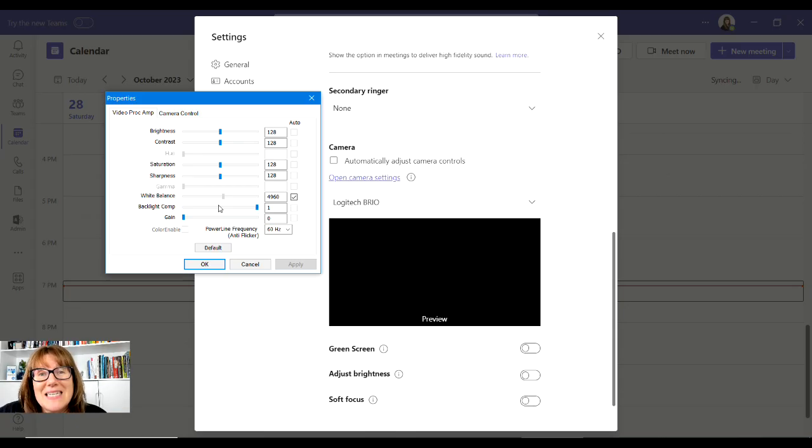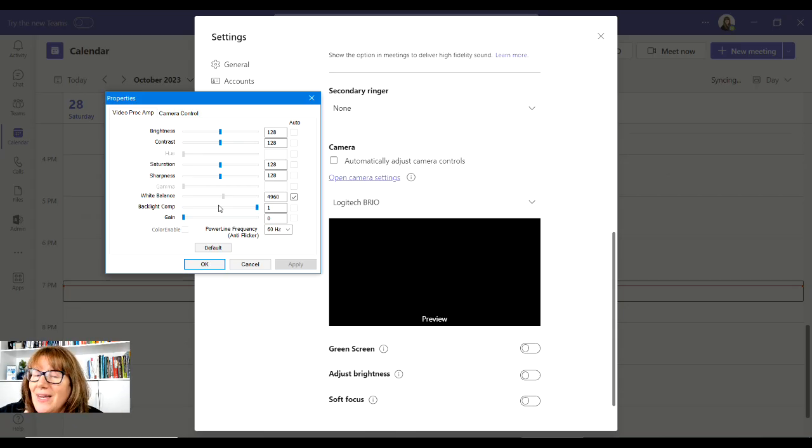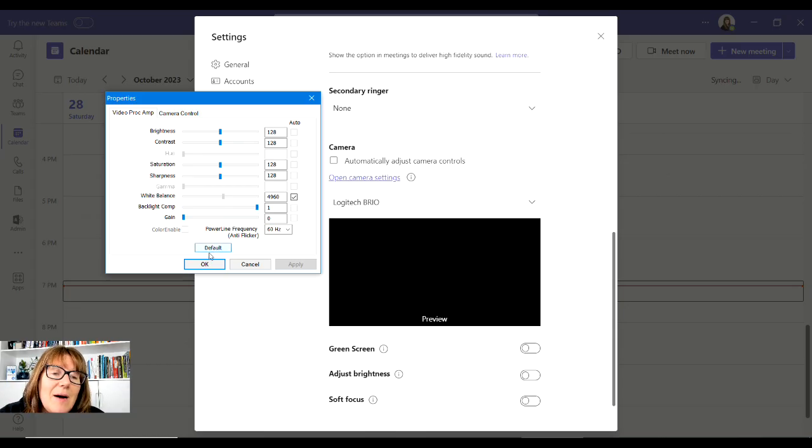But I decided to try to screen record and video at the same time. This is where you could go Okay and you can go back to default as well.